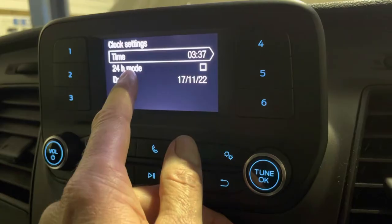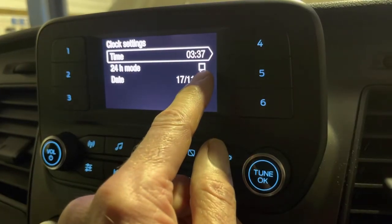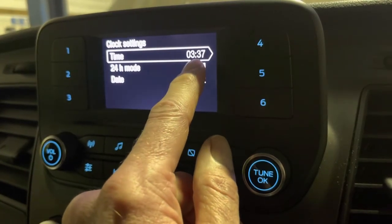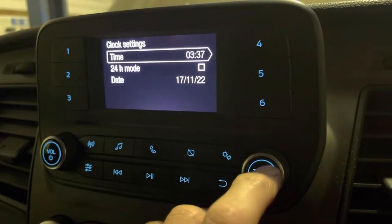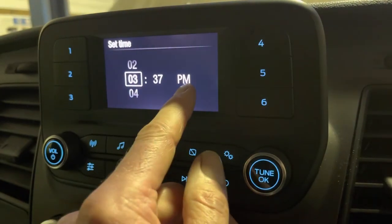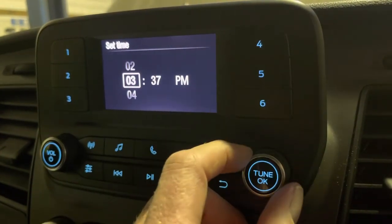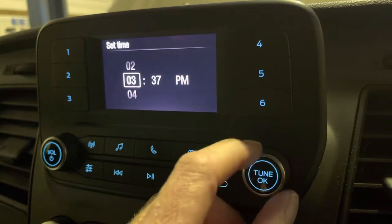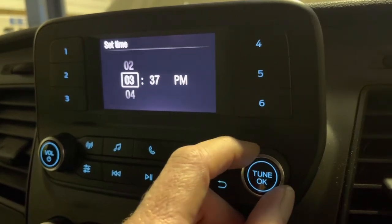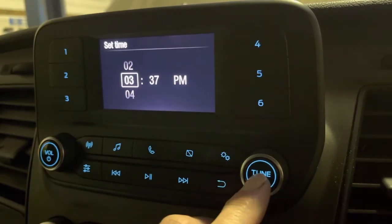As you can see, we're on the 12-hour mode at the moment because 24 hours isn't clicked. So it's saying 03 — if we click OK, that's 3:37pm. So clockwise to add an hour, anticlockwise to take an hour off.